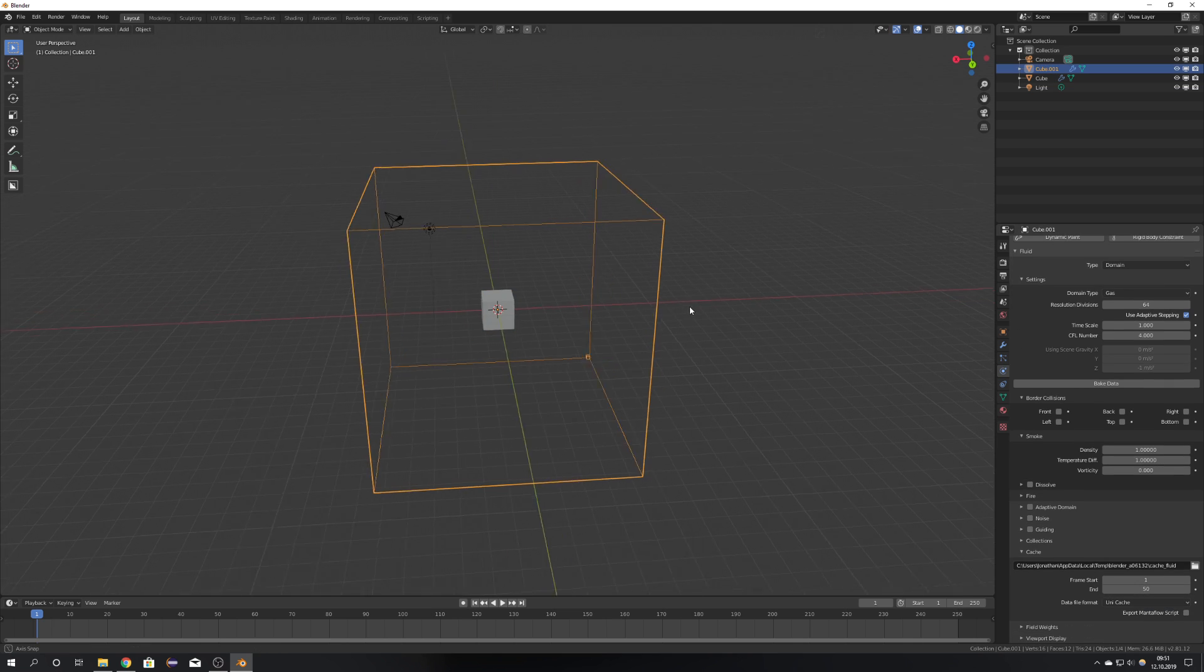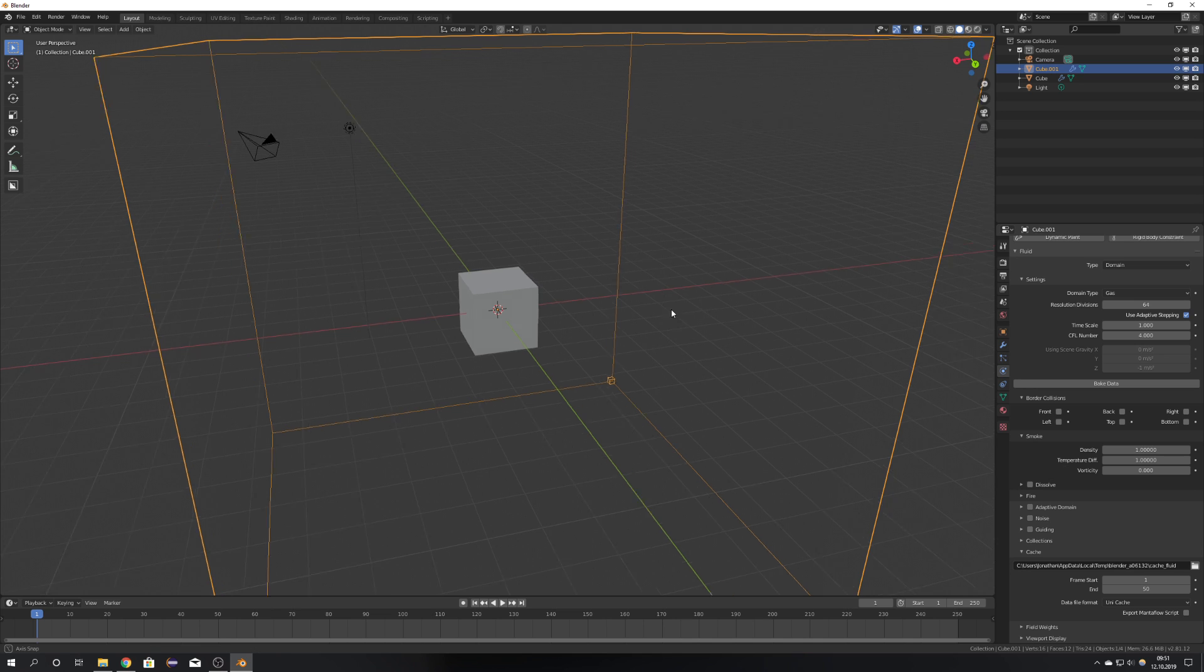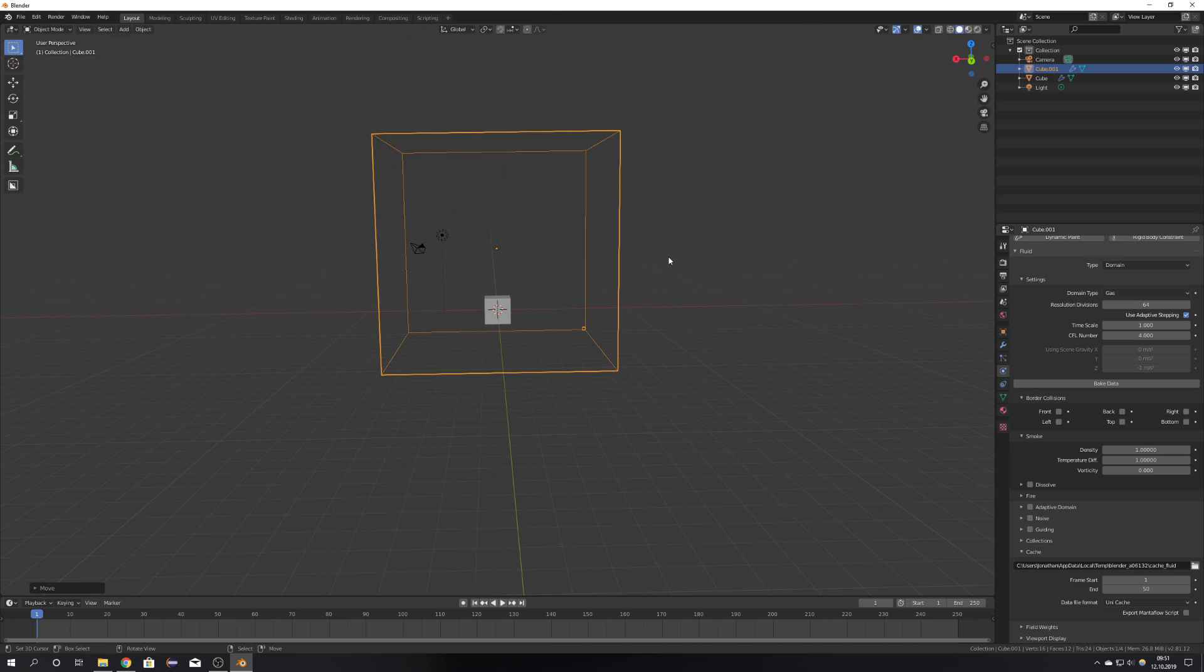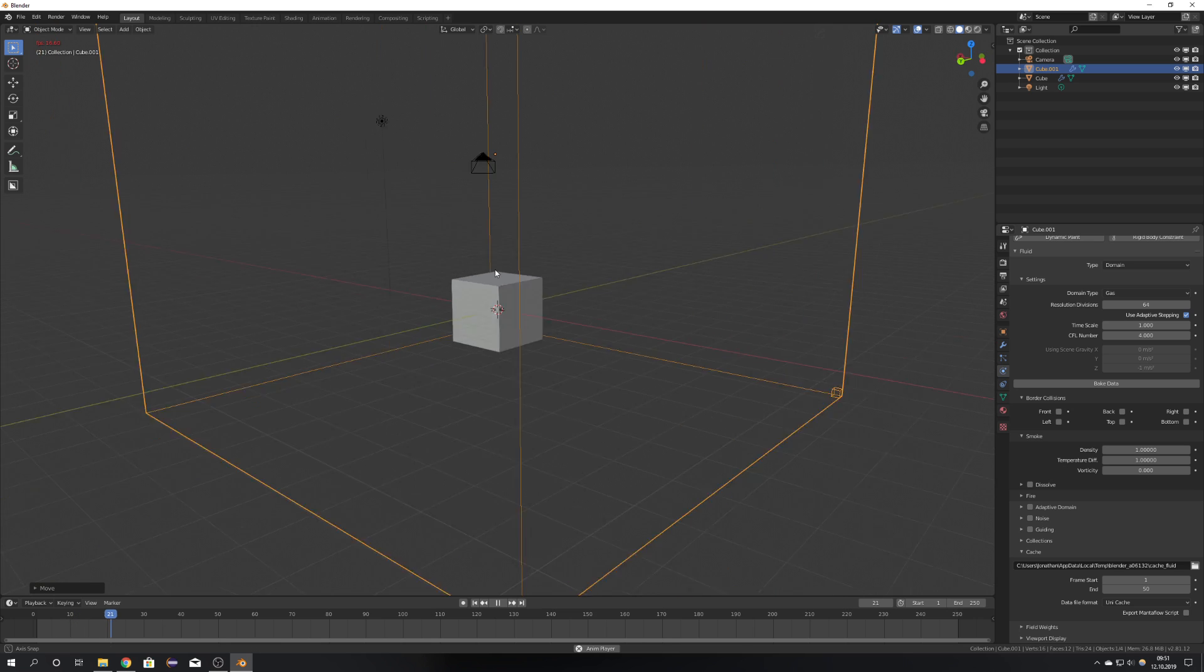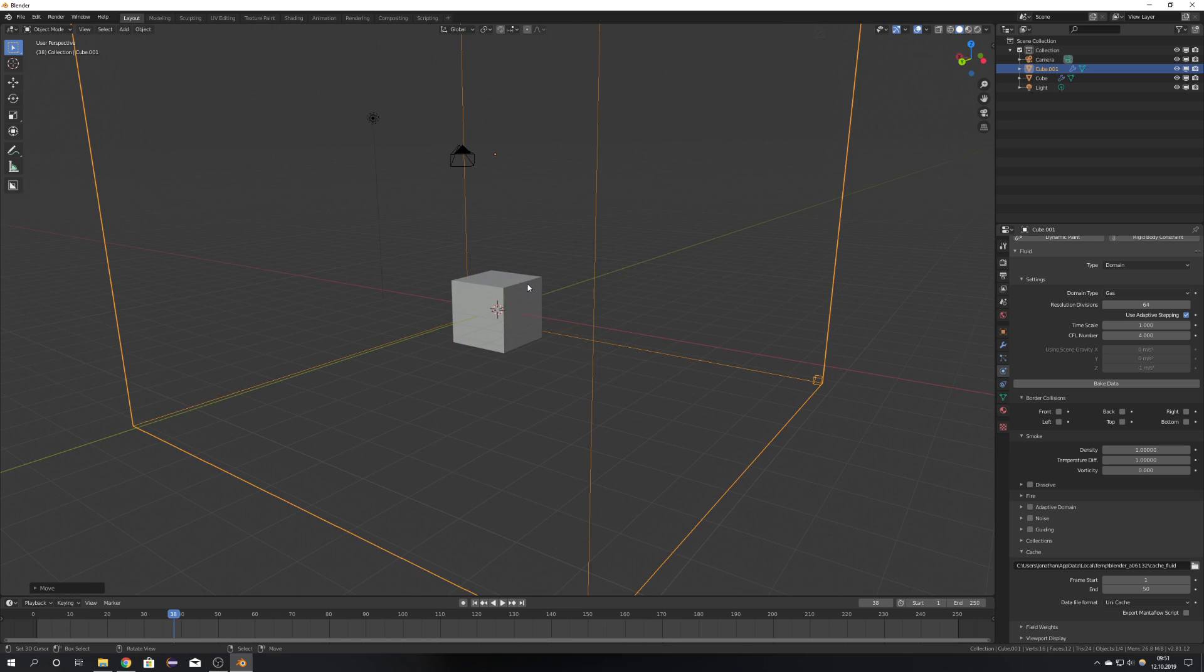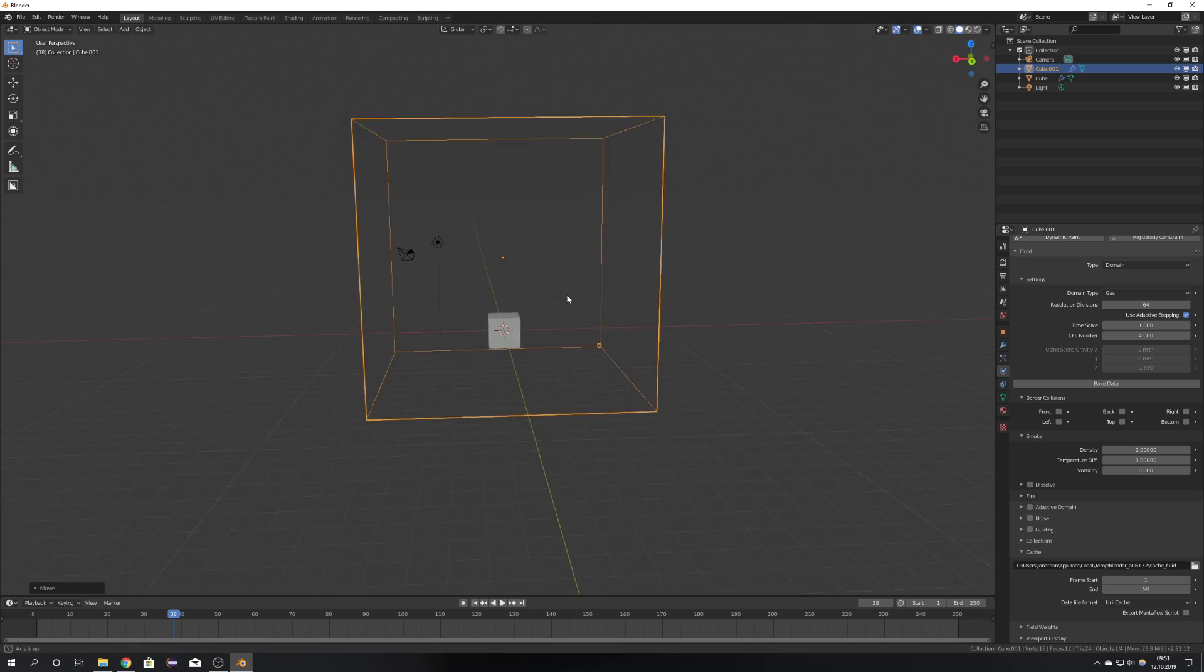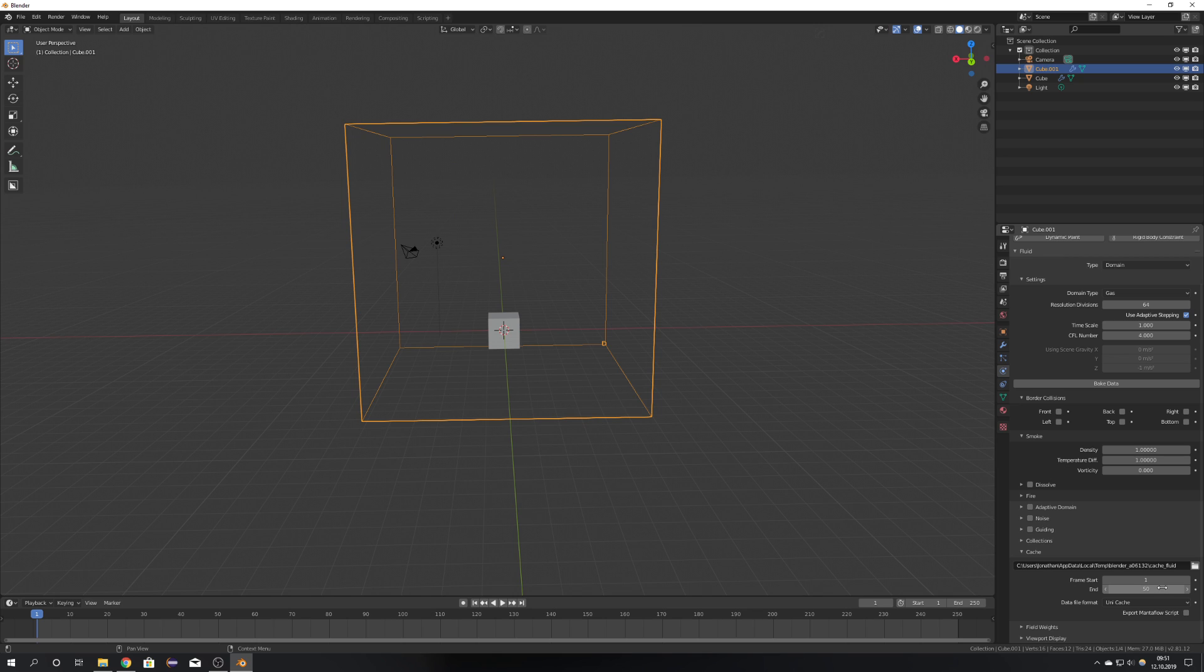Okay, so MantaFlow simulates in another way, because if you would just press play, nothing happens. In the previous Blender versions, it would show the smoke, but this is not the case with MantaFlow, because you will have to bake the data. Also keep in mind that the standard end frame is 50, but to have it last your whole animation, you will have to set it manually.